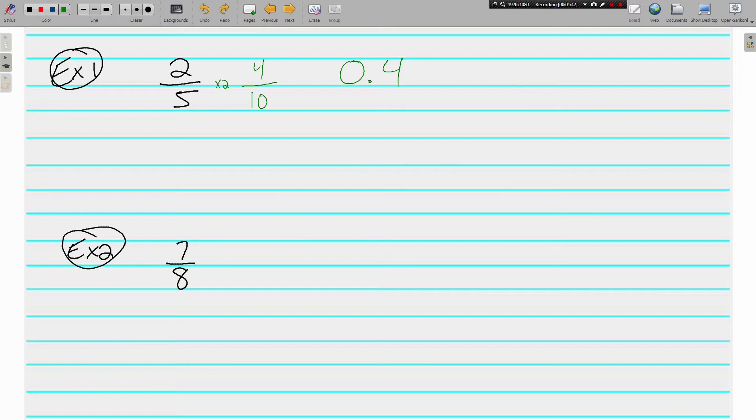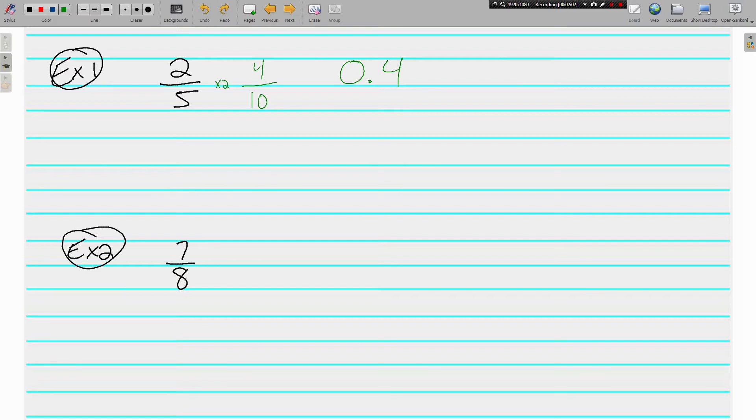Example 2, 7 eighths. Now, 8 does not go evenly into 10, so that's not going to work. Does 8 go evenly into 100? No, it doesn't. 8 does go evenly into 1,000. A lot of people don't know that, though. Well, let's go ahead and we can do it this way if we want. 8 times what is 1,000? It's actually 125.